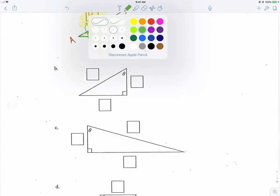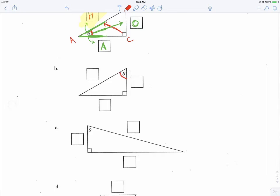Moving to the next one: if this is my reference angle theta, then the side opposite my reference angle is always called opposite. There are two sides that are adjacent to the reference angle — which one is adjacent and which one is the hypotenuse? Well, this one already has the name hypotenuse because it's across from the 90-degree angle.